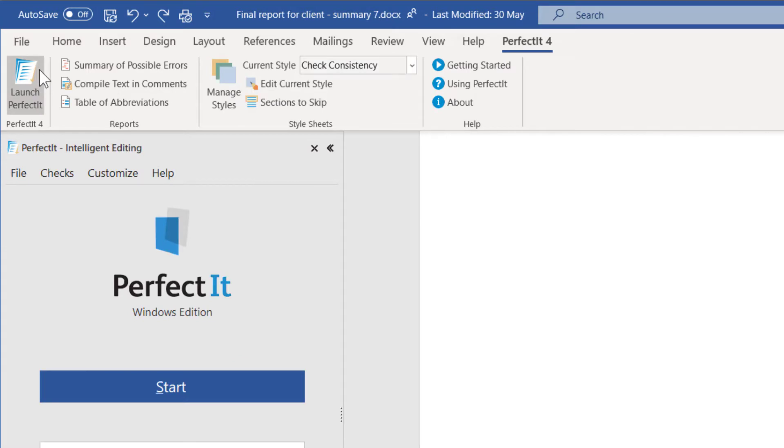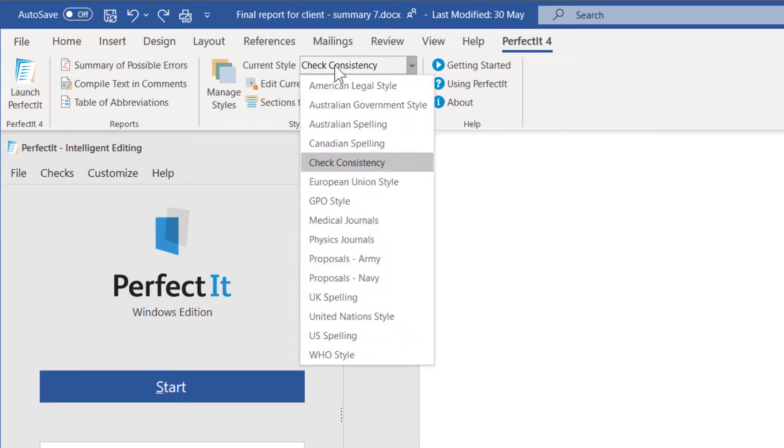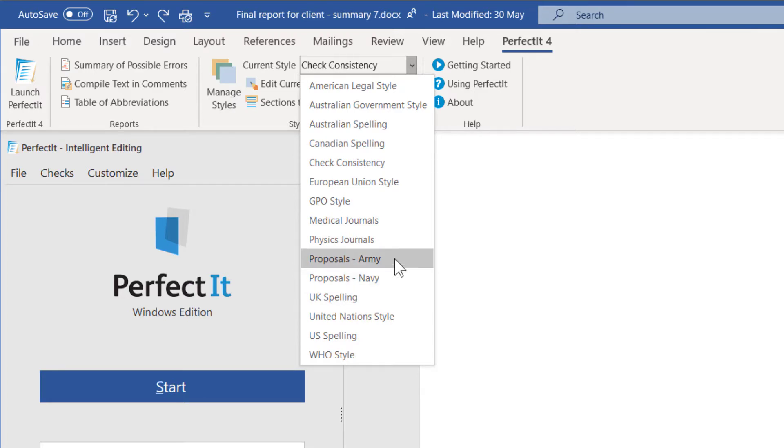For example, if you're a proposal writer, you may have different style preferences for each client. If you're a scientific editor, you may have a different style for each group of journals you work with.